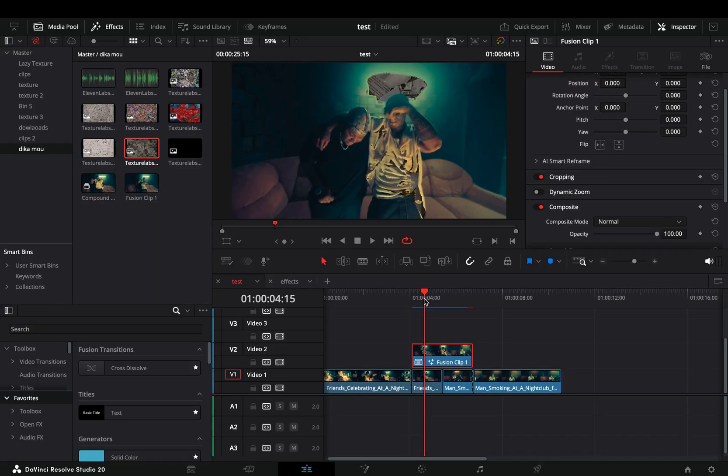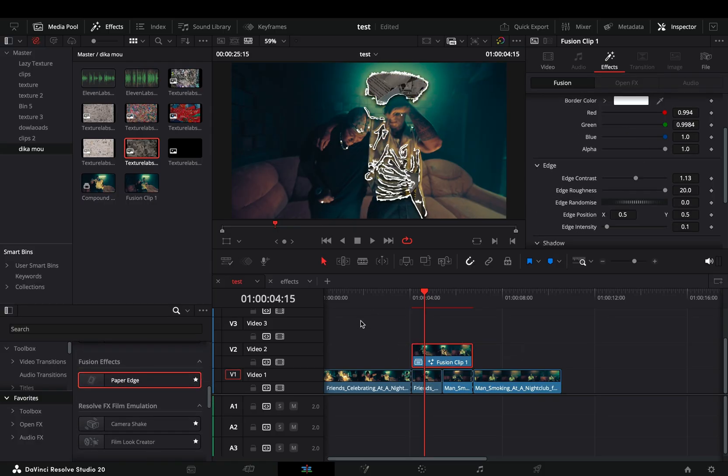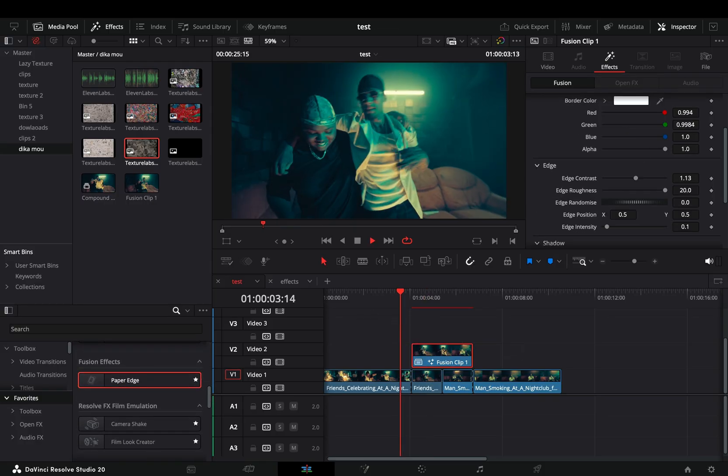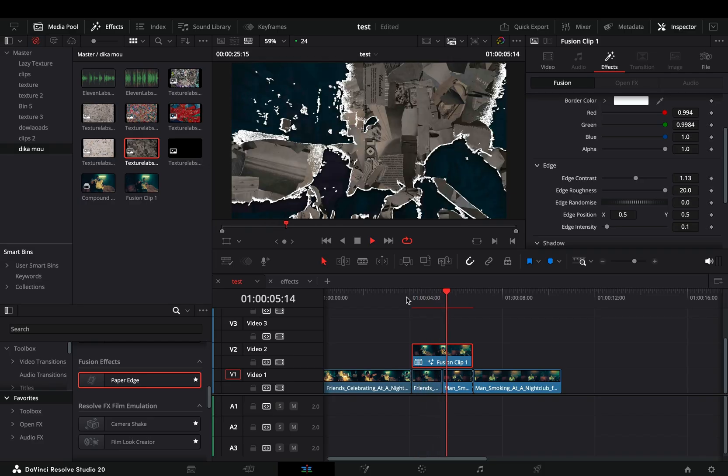Drag the Paper Edge effect to this fusion clip, and your transition is ready. You can find the Paper Edge effect under the Fusion Effect library.